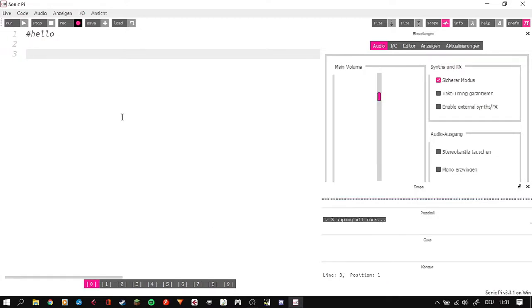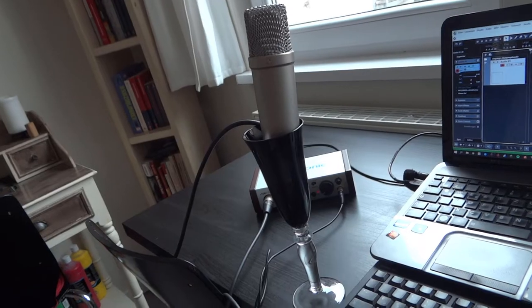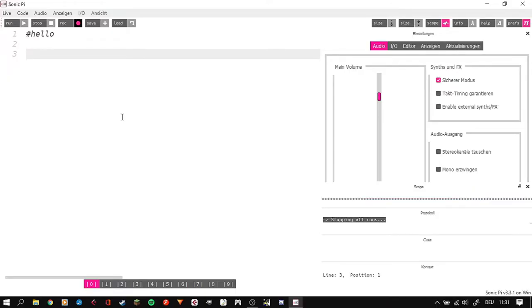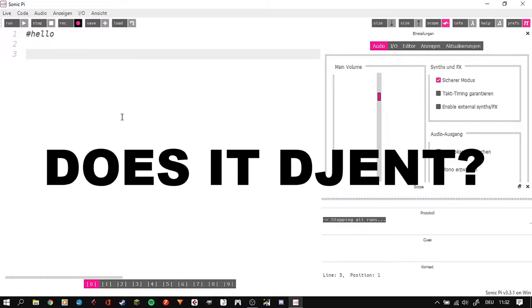So there's this program called Sonic Pi and you can use this application to actually script music and feel like a nerd for some time. I think in the end you could say that it works like a sampler and step sequencer. By the way, how do you like my mic setup? And I'm gonna answer the one and only question: Does it gent?